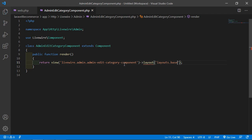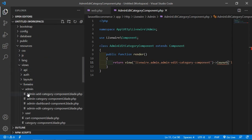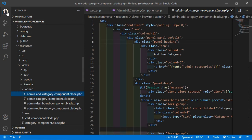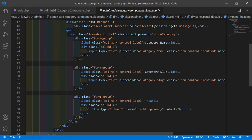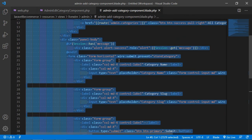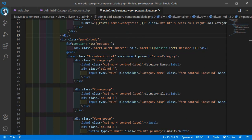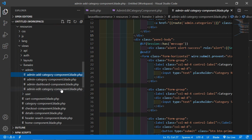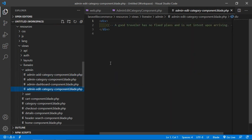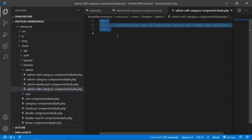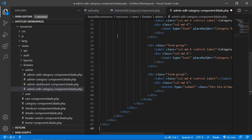Save that file. Now open the admin add category component view file. Go to resources/views/livewire/admin and open admin-add-category-component. Select all the text, copy it, then open the admin-edit-category-component blade file, select all, remove the existing content, and paste.